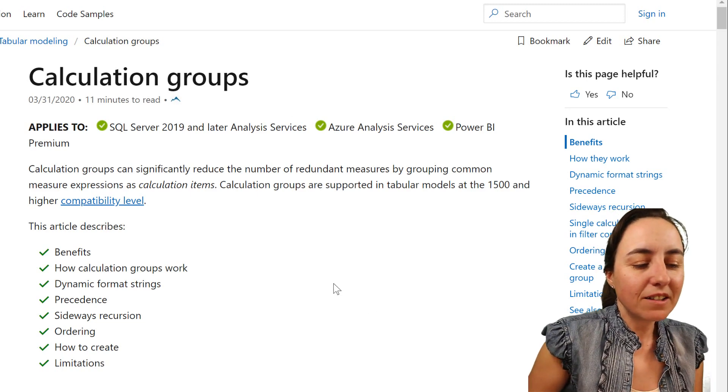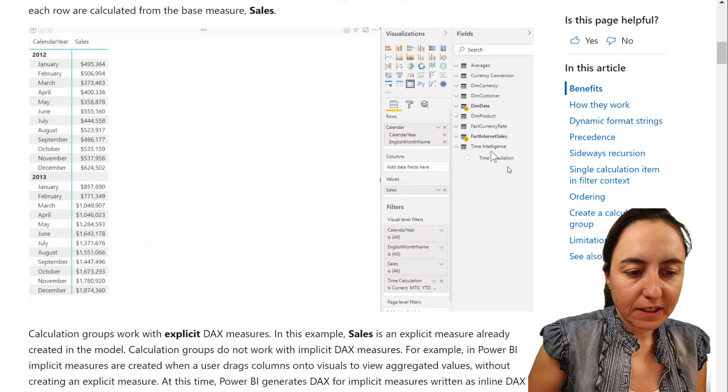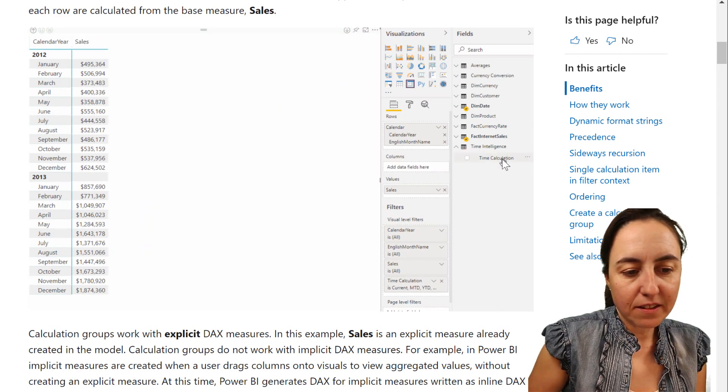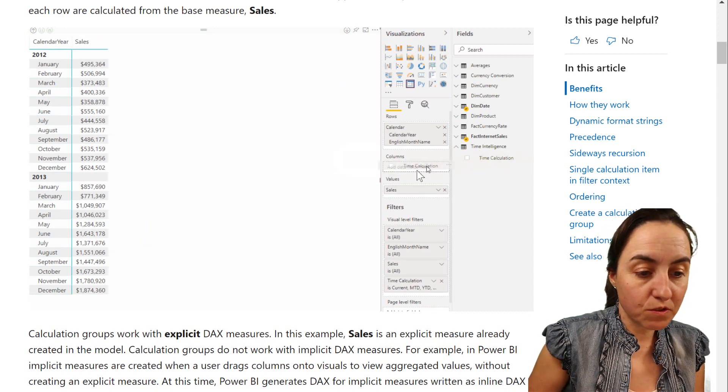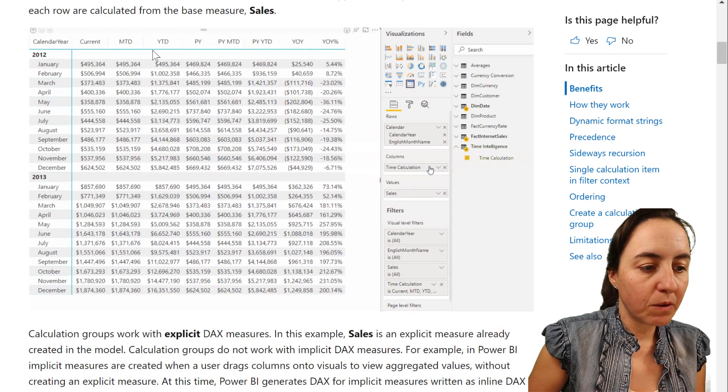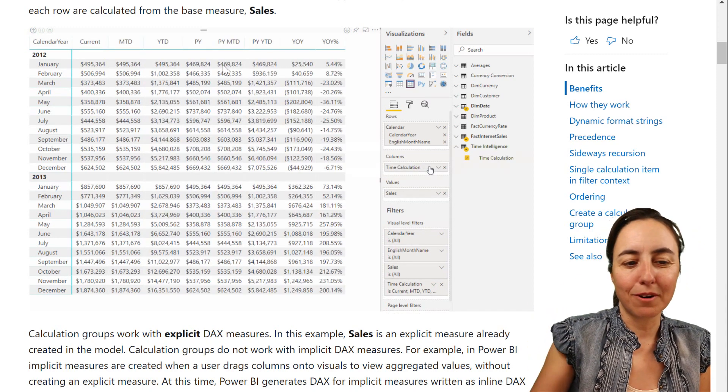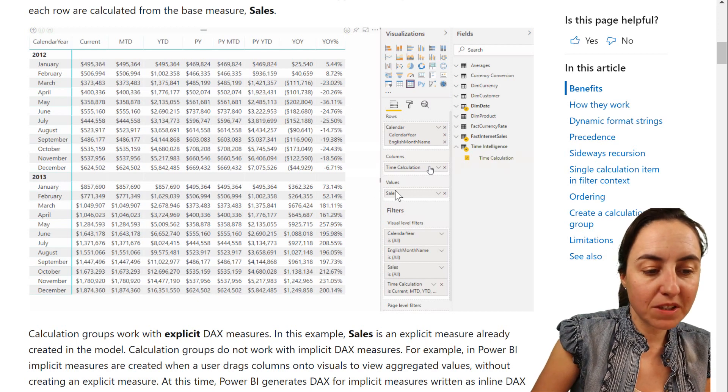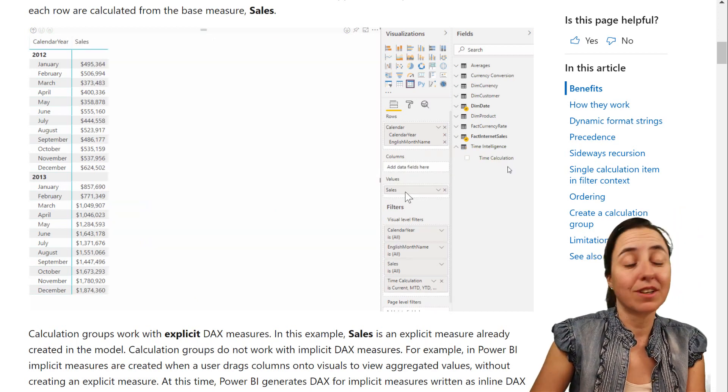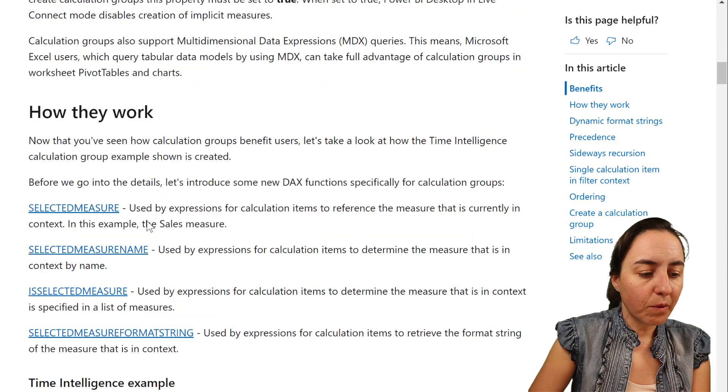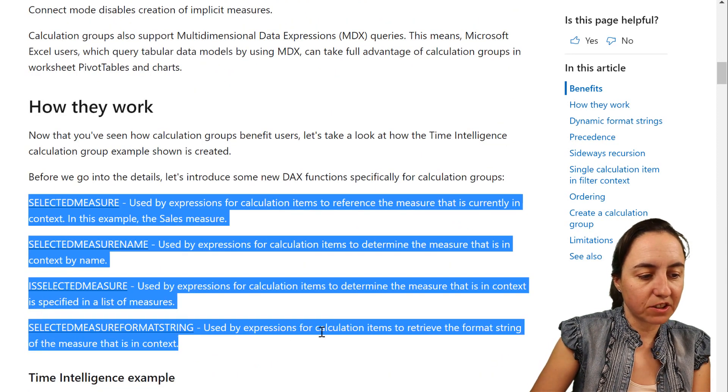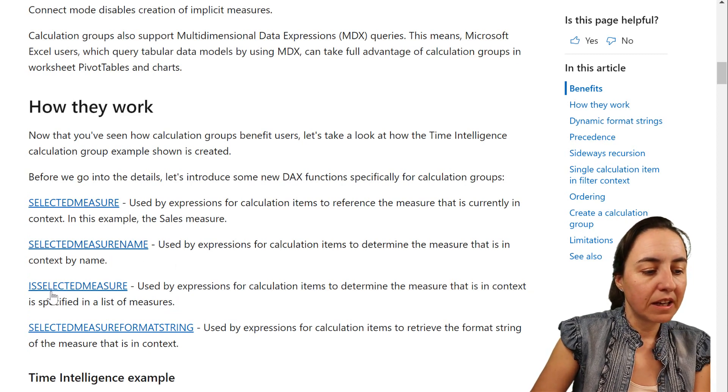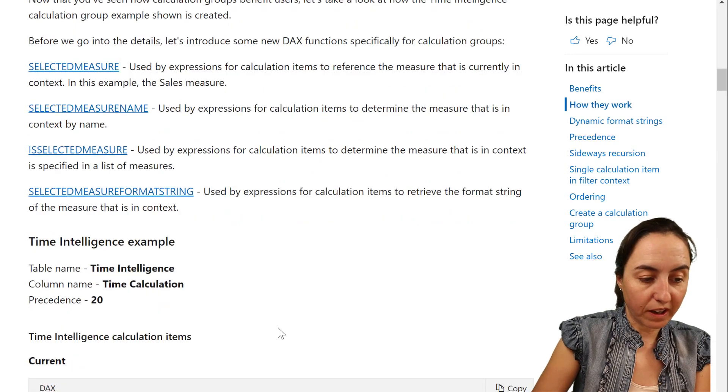So calculation groups is actually very cool. You can see here that there is a table called Time Intelligence and then there is a Time Calculation column. As you drop it inside, it will create all the Time Intelligence measures in the world based on the measure that you have on values, which in this case is sales. So the way it works is with these DAX functions. You have selected measure, selected measure name, is selected measure, selected measure from a string.